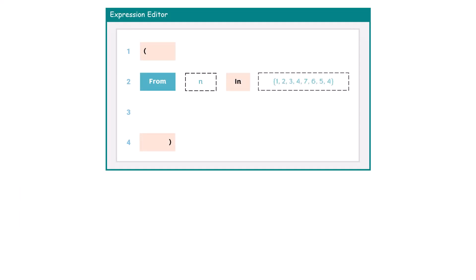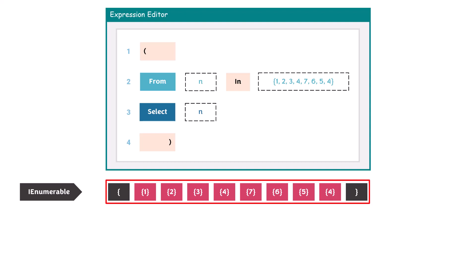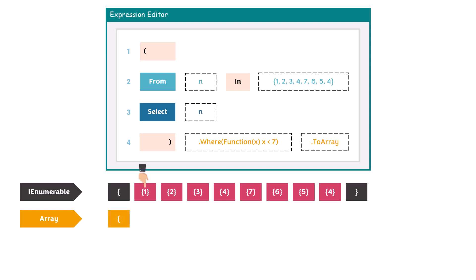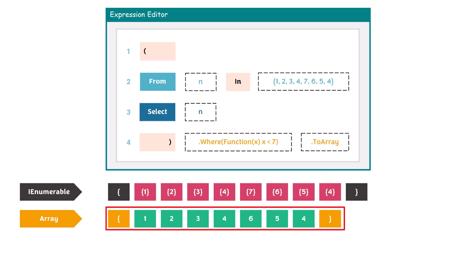And this is the difference between TakeWhile and the Where function. Let's see the following query to understand the difference. I have the same query and the same output. Now I will add the Where function instead of TakeWhile, along with ToArray. We go through the numbers: 1, 2, 3, and 4 are smaller than 7. Now we have 7, which is not smaller than 7, so we don't take it. But we continue with the next numbers. We have 3 more numbers smaller than 7, so we take all of them as output.